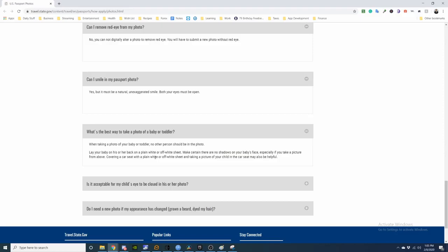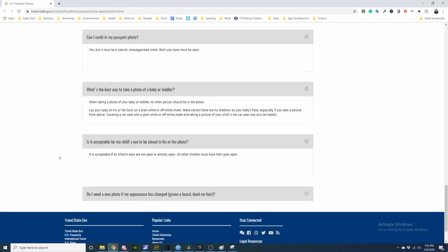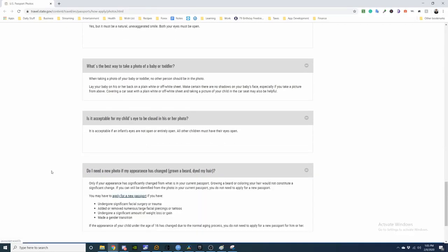Is it okay for my child's eyes to be closed? Do I need a new photo if my appearance changed? Only if your appearance has significantly changed from what is in your current passport. Growing a beard, coloring your hair may not constitute a significant change.